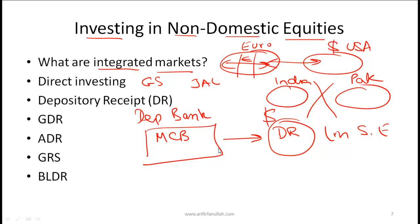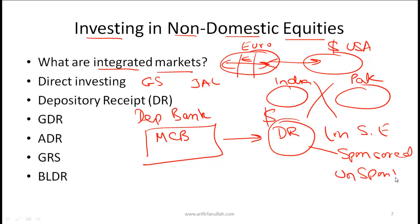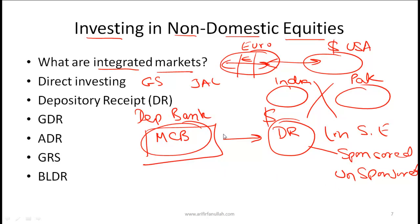Within depository receipts, you can have sponsored and unsponsored depository receipts. Sponsored depository receipts means the sponsor — in this case MCB — is involved in the process, and potentially would be issuing new shares to raise capital using depository receipts. Unsponsored depository receipts are where the sponsor is not involved — the depository bank simply buys existing shares of MCB and issues depository receipts without MCB's participation.